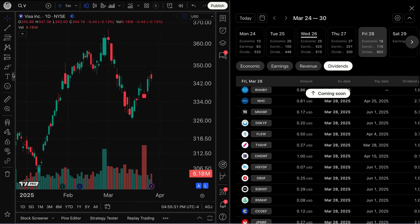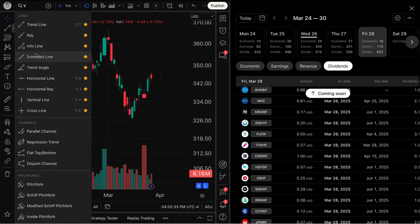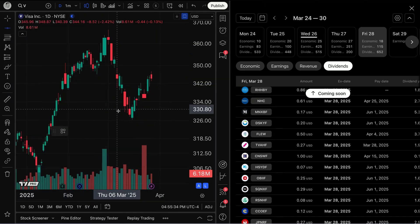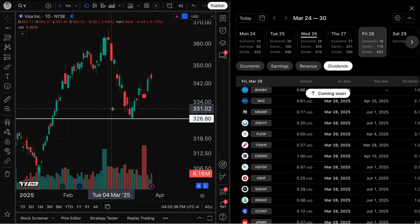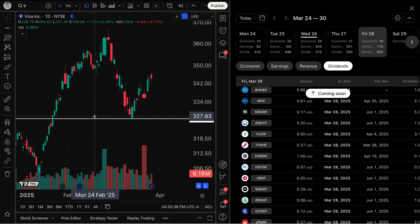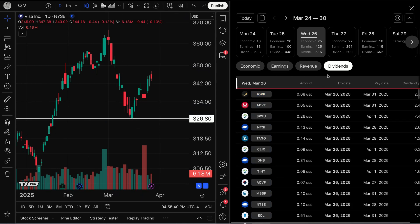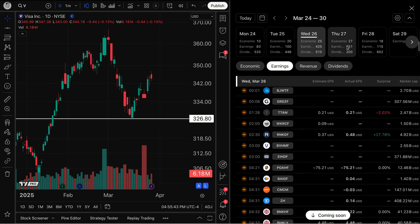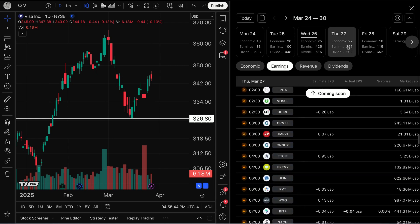This way I'm watching the price action unfold. All of the data I have on my chart — maybe some drawings, perhaps a horizontal line because I was watching where this bounced — all of this can remain on my chart while I can simultaneously get ready for dividends, revenue, and earnings, and even click through the specific days.